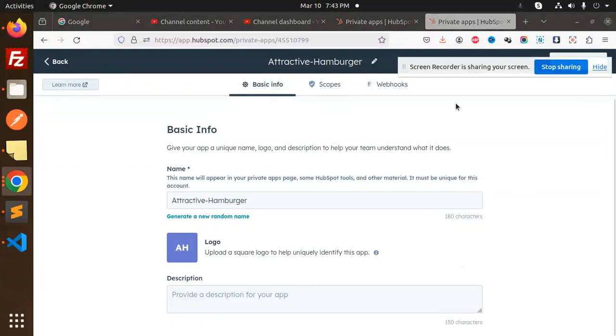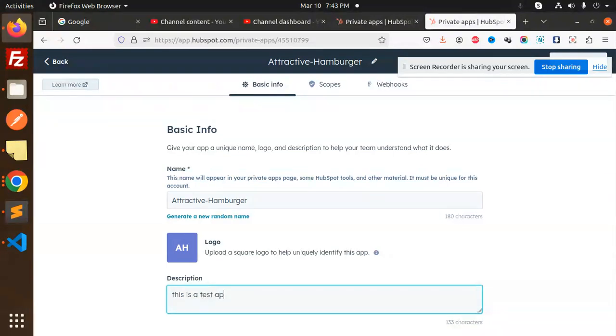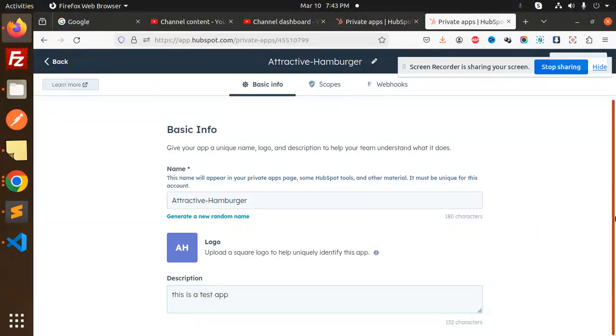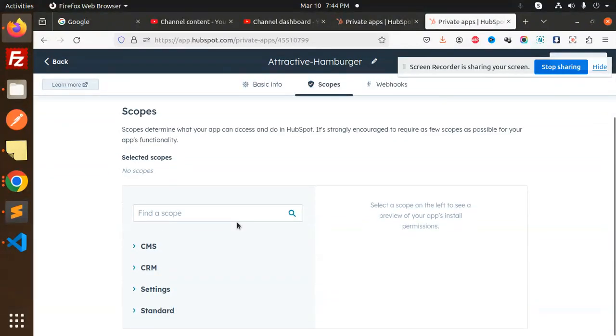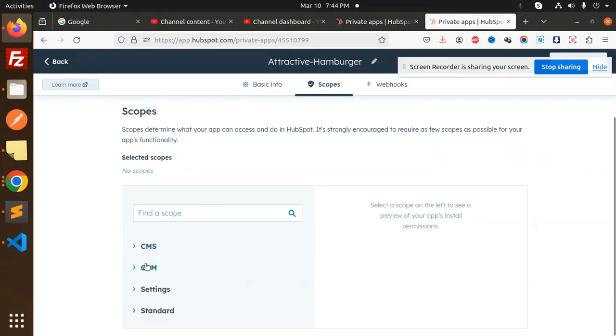So you need to add the basic information. Description, this is test app you can say. Let's move to the next one. This is done. Now we are going to add the scopes. I am going to use the CRM.